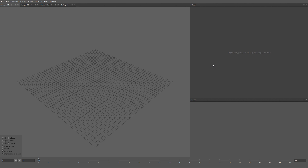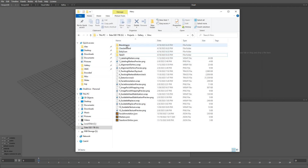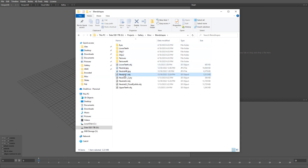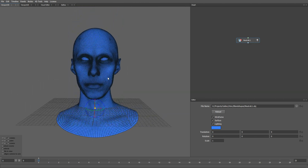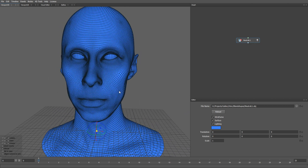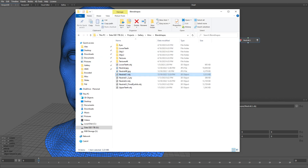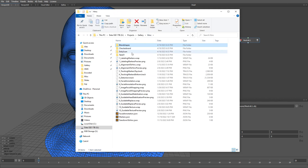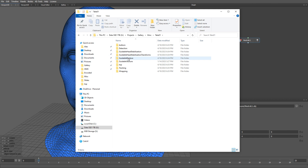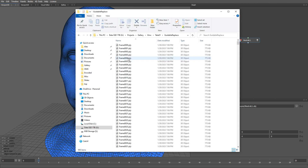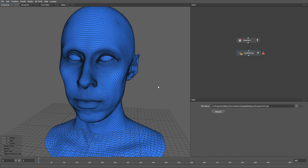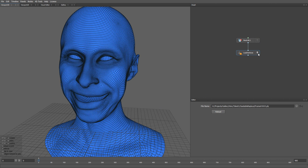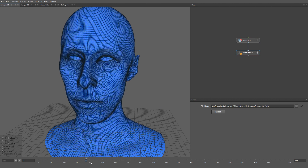Let's start with loading a neutral mesh. I'm going to drag and drop the neutral model into the graph editor. Next we need to load a sequence from the previous step of the processing. I'm going to go to the guideable replace folder and drag and drop the sequence into the graph editor. Here you can see the result of the sequence.